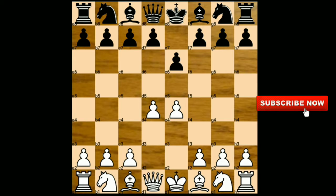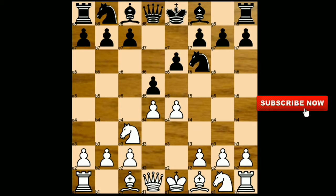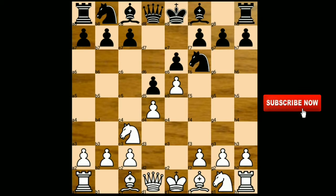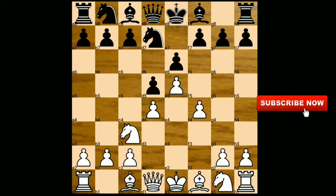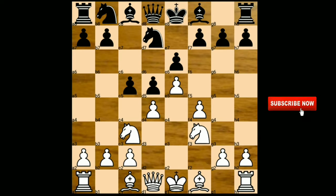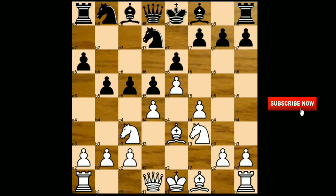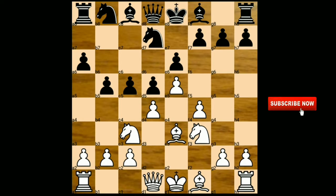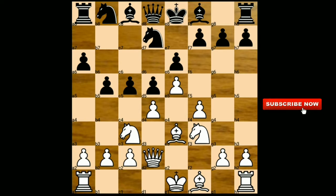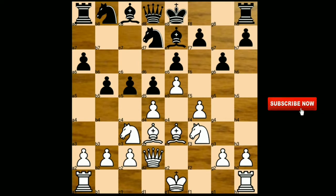Black responded with e6. After d4, d5, knight to c3, knight to f6, e5 — we have the classical French opening. Knight fd7, f4, c5, knight to f3, a6, bishop to e3, b5. Black is attacking on the queen side, and white plays queen d2, preparing to castle on the queen side. Bishop to e7, bishop to d3, g6.